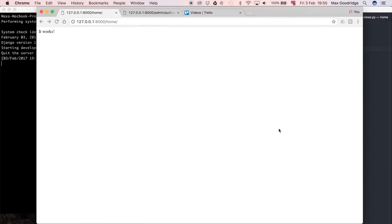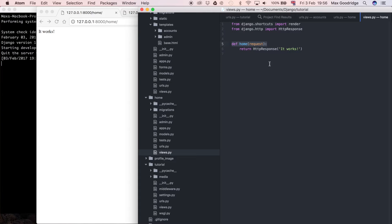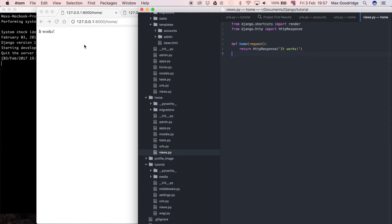So what we're going to do is create a new template for the homepage and connect that to the view. Let's go ahead and get started by creating that template. You can see in the views here we've got a function-based view for the homepage which we did in the last video and that's literally returning just a simple HTTP response of some text. It works. So at the moment that's not very good because we want to customize it and create our own template.